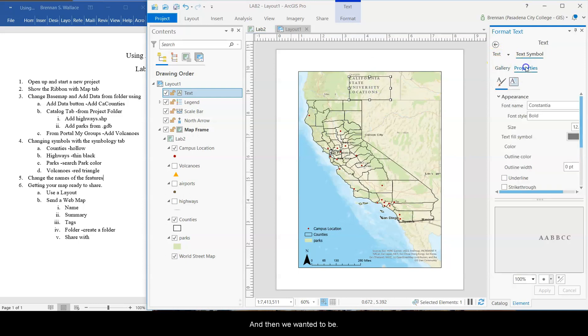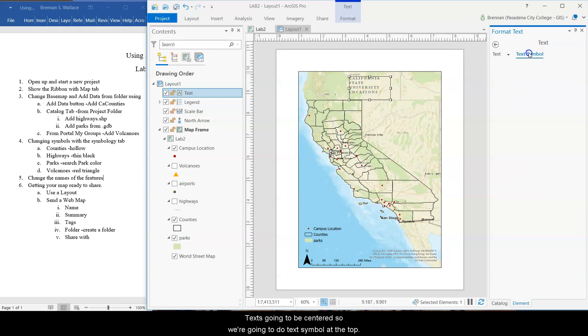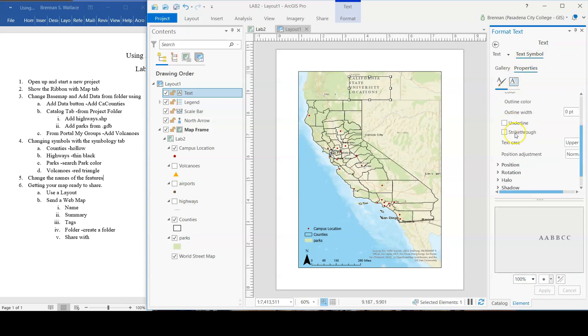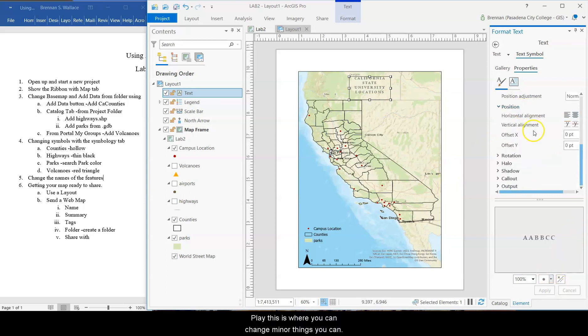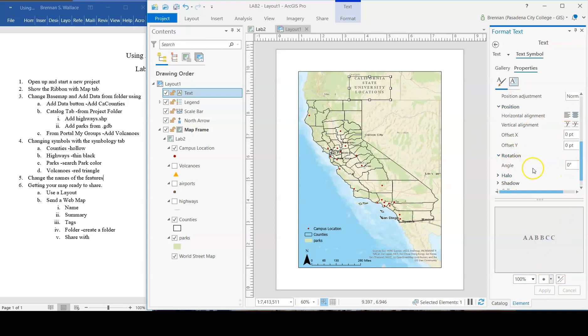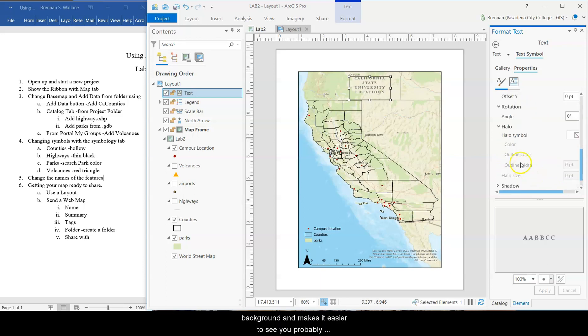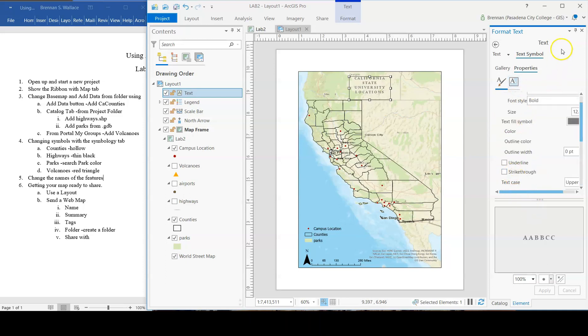And then we want it to be... There's text. We want it to be centered. So we're going to do text symbol at the top here. Properties. Appearance. No, position. And center alignment. And then apply. This is where you can change finer things. You can rotate it at an angle. You don't need to for the title. Give it a halo. Halo is a little background that makes it easier to see. Probably not for the title. Shadow, sure. Comic book things. That's all right.